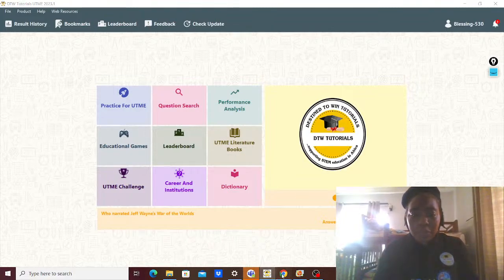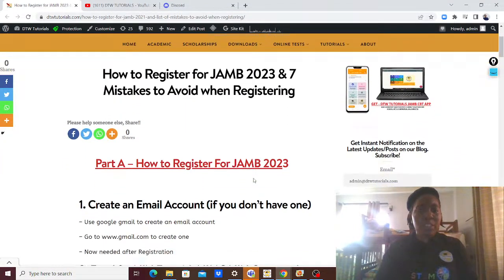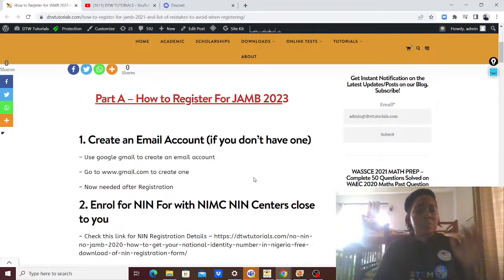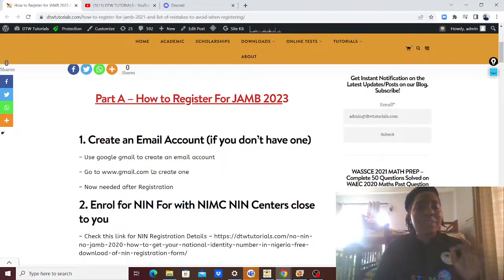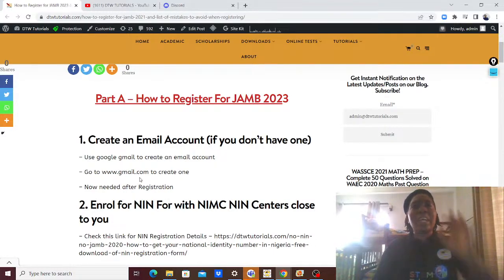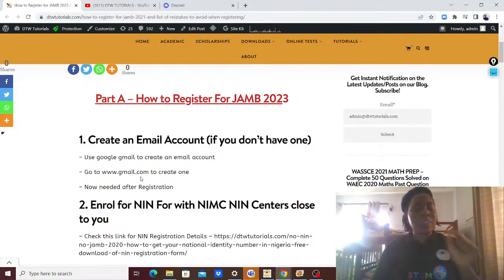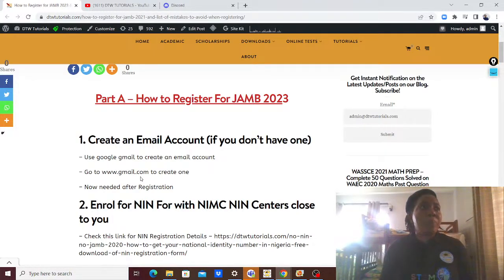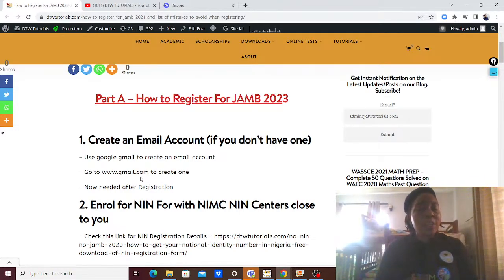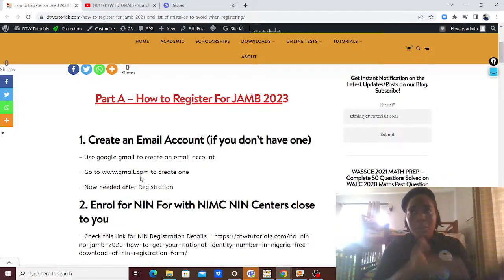Now, getting onto how to register for your JAMB 2023 examination. The first thing is you need to have an email account — this is very critical. When registering, please don't use another person's email address. It's simple to create one — just go to gmail.com, create it, and have a password. Please write down your email address and password in a diary or journal, because I see people say they can't remember their email or password when they want to log in again.